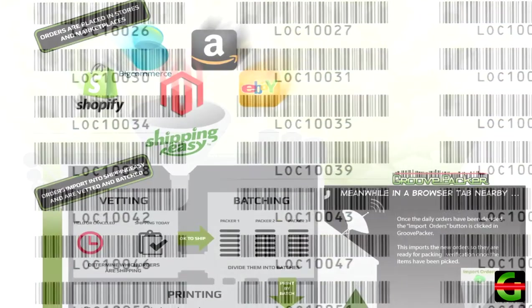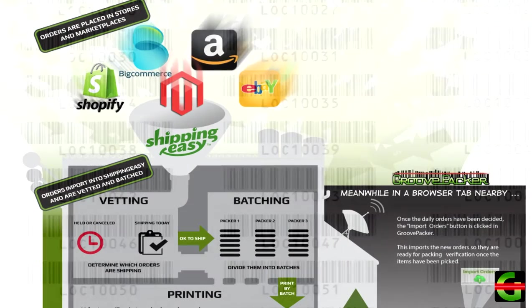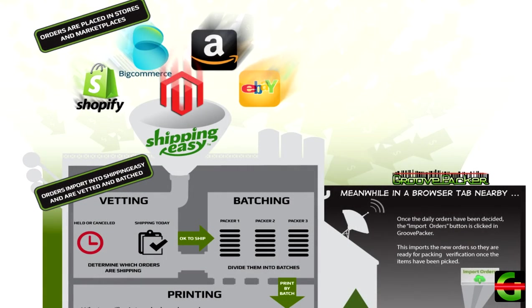Let's run through the workflow from beginning to end. In most cases, orders are imported from various channels into an order manager like Shipping Easy, ShipStation, or EcomDash.